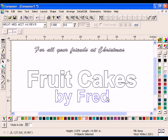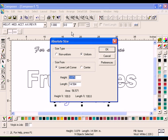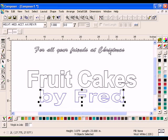Select the text By Fred. Click Shape Absolute Size. Turn on Non-Uniform and click Center. Enter 23 in the length, but do not change the height value, then click OK.